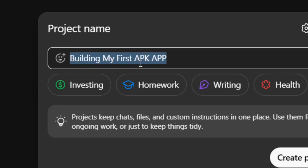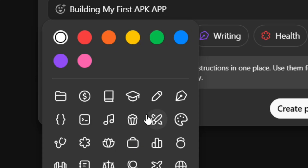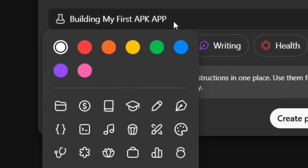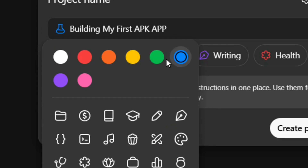I'm going to go with 'Building My First APK App.' You can put the mouse on the icons, select a color, and then select an icon for your project. I'm going to select this one, and after selecting it I'll choose this color — and you can see that the color has been applied.